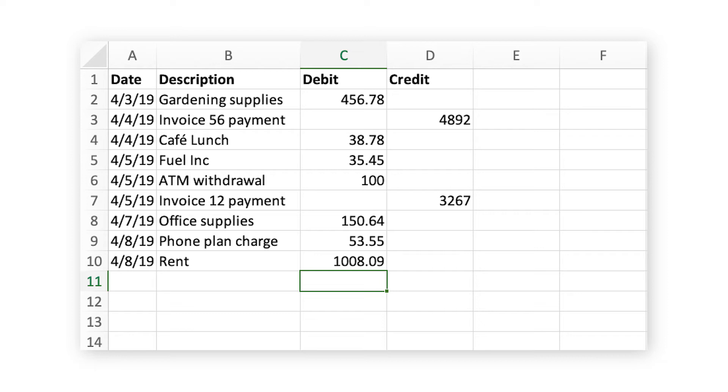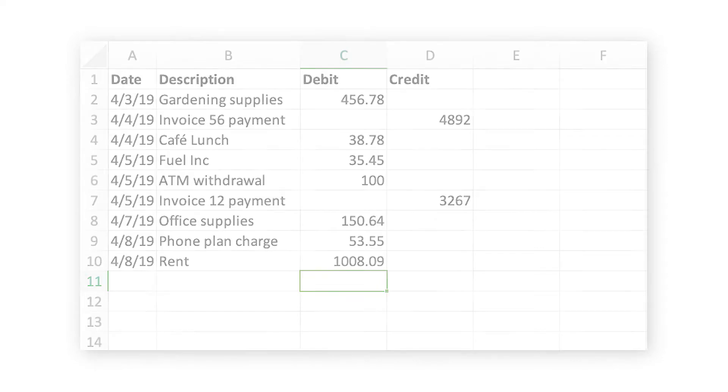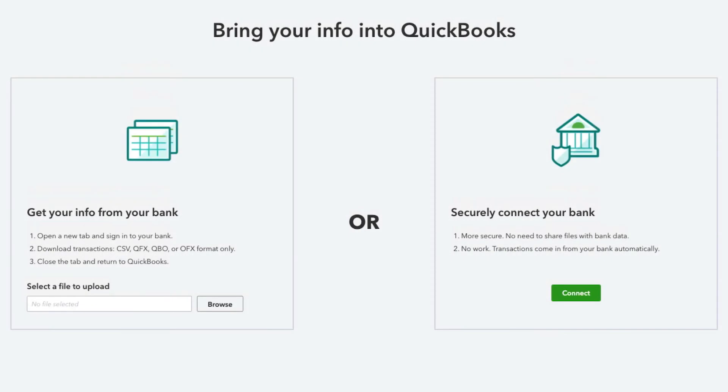It's important to note that these are the only columns QuickBooks can import. Each bank formats its CSV files differently, so importing a CSV file may not be possible for every financial institution.